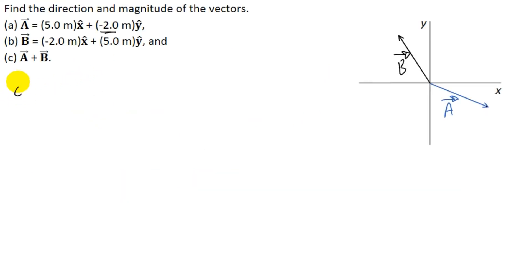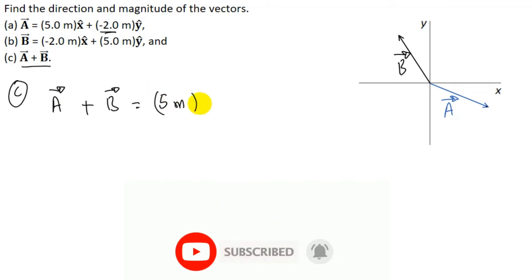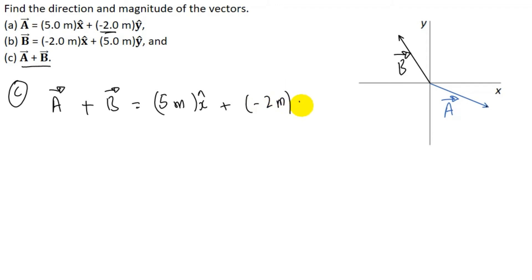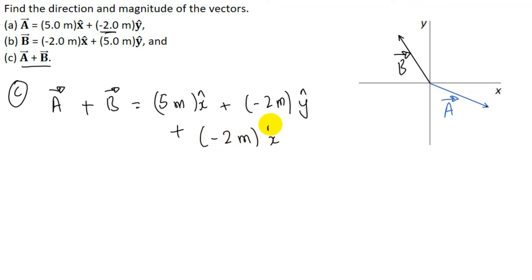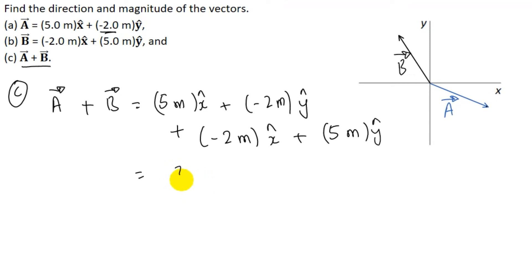Next, we solve part C: vector A + vector B. Vector A = 5 meter x-cap − 2 meter y-cap, and vector B = −2 meter x-cap + 5 meter y-cap. Adding x-components: 5 + (−2) = 3. Adding y-components: −2 + 5 = 3. So, vector A + vector B = 3 meter x-cap + 3 meter y-cap.